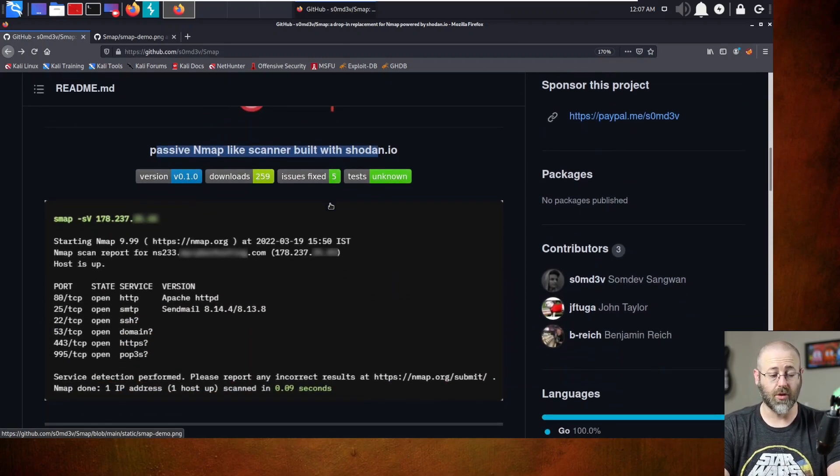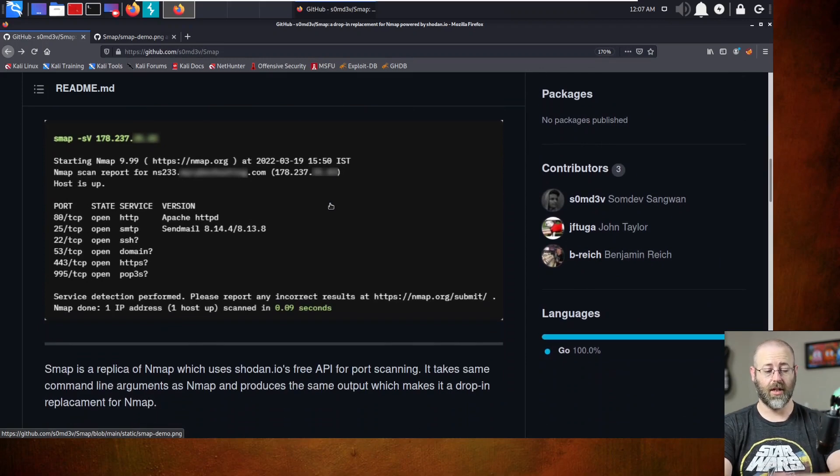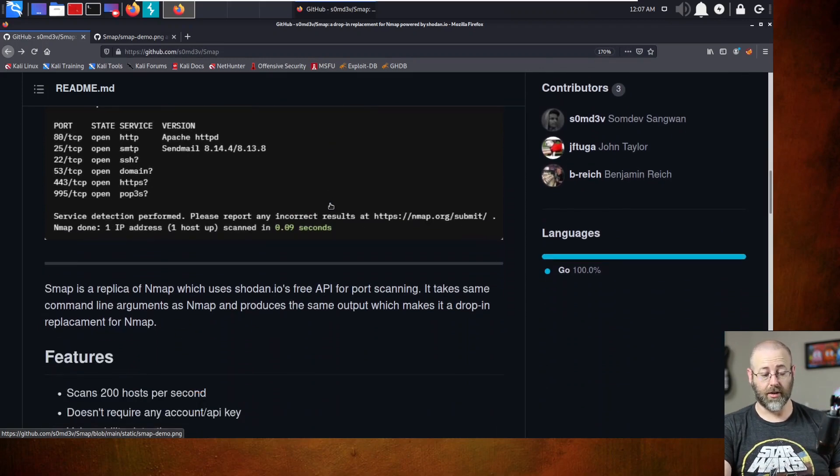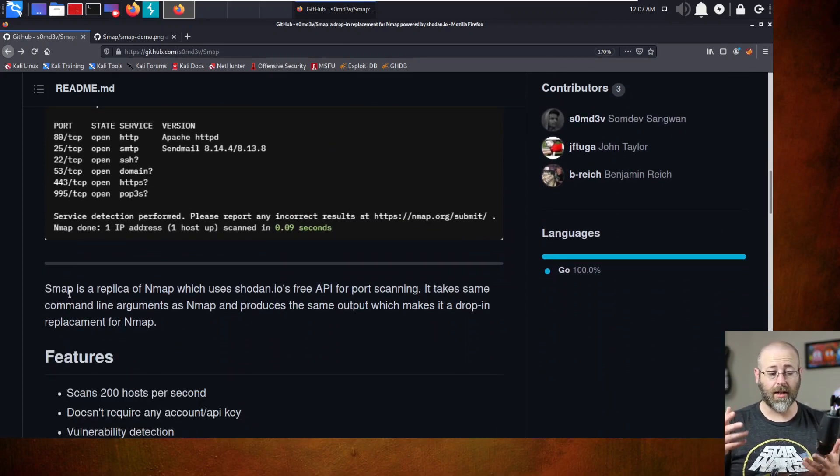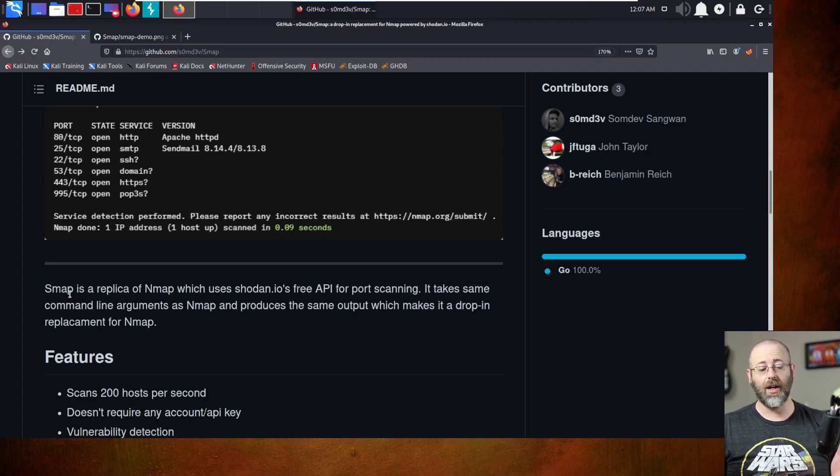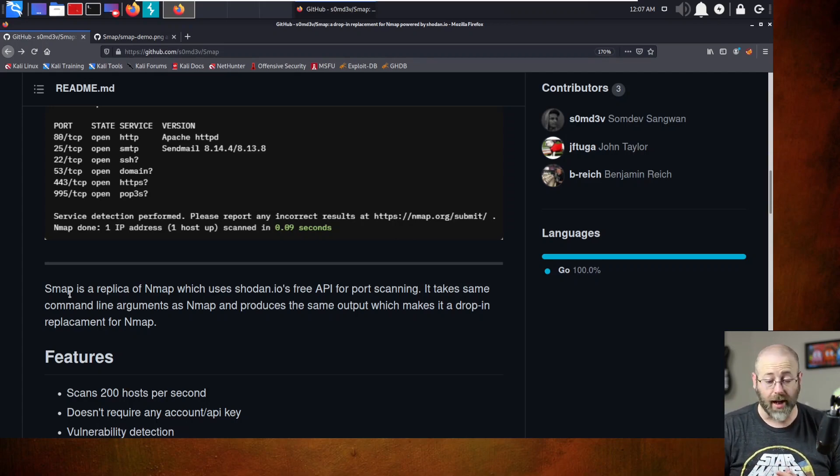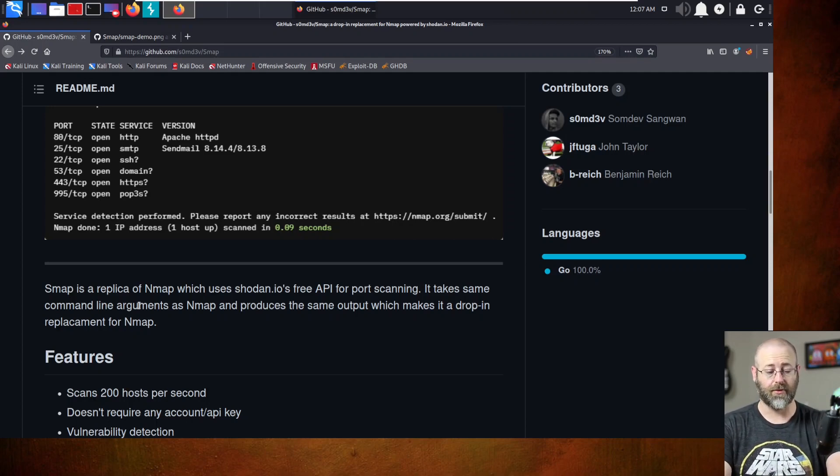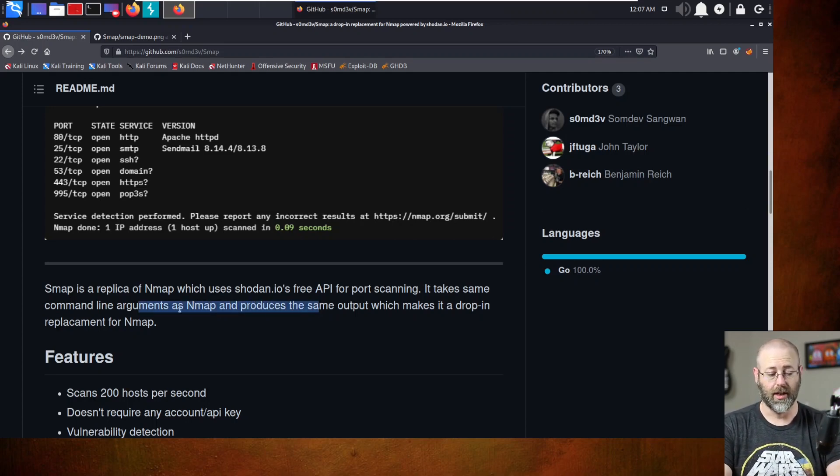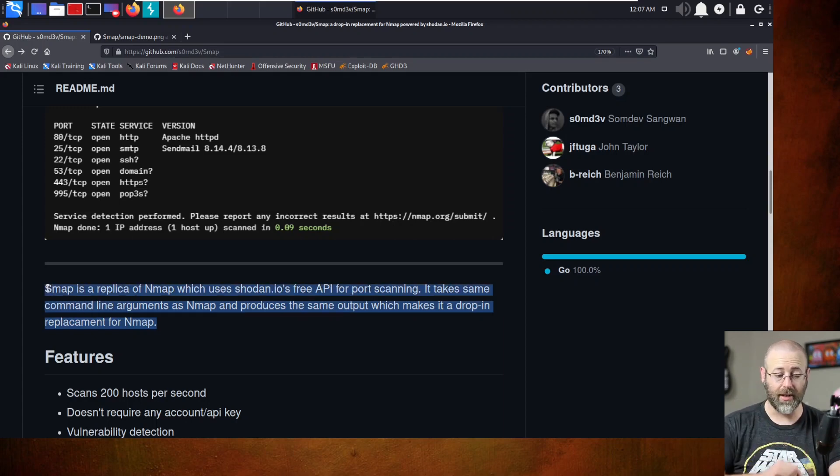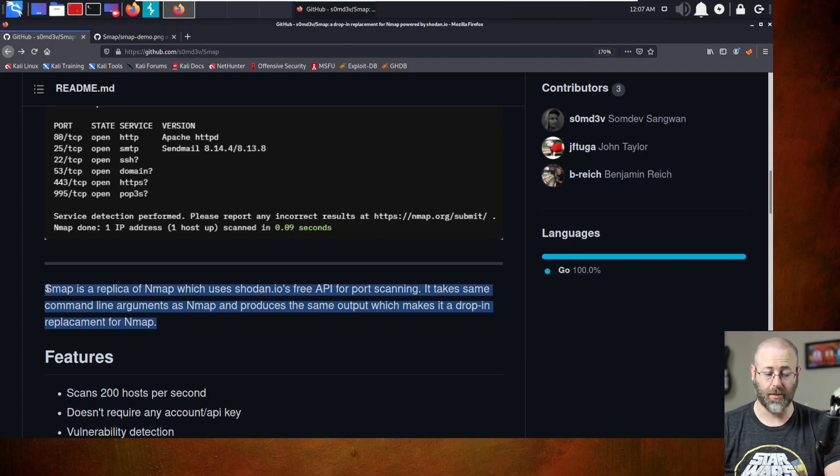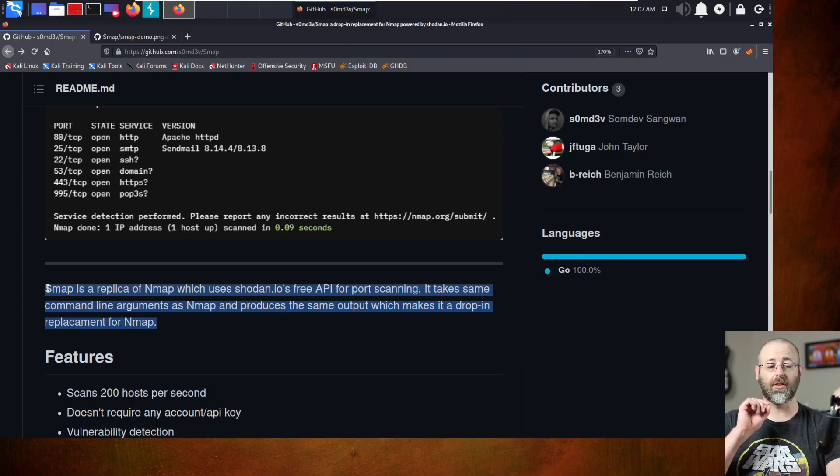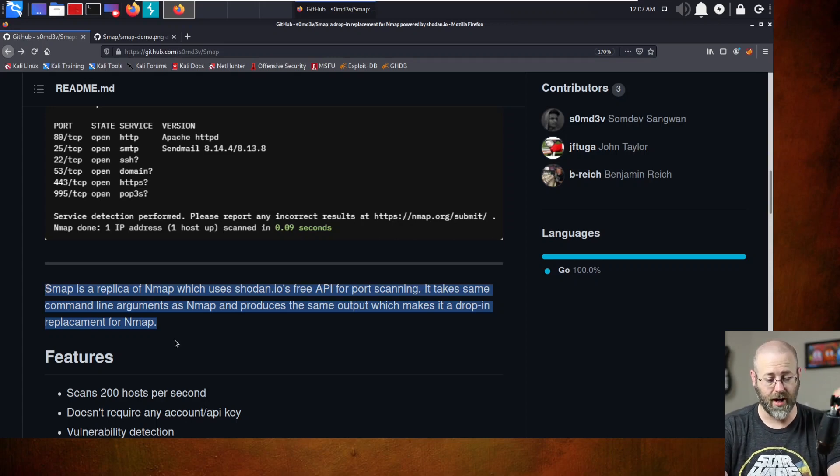Really, it's a simple tool though. It basically is, and here's a nice little write-up for it. It says SMAP is a replica of NMAP, which uses Shodan I.O.'s free API for port scanning. It takes some command line arguments. If you're wondering where I'm looking at, it's all right here. In this block, it takes same command line, I would assume they meant the same command line arguments, as NMAP,